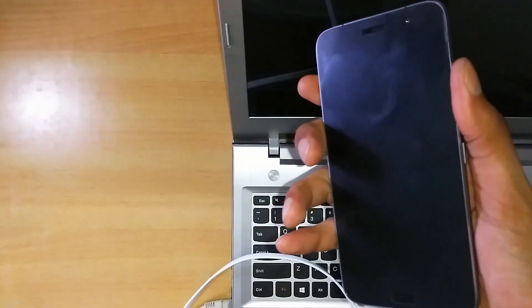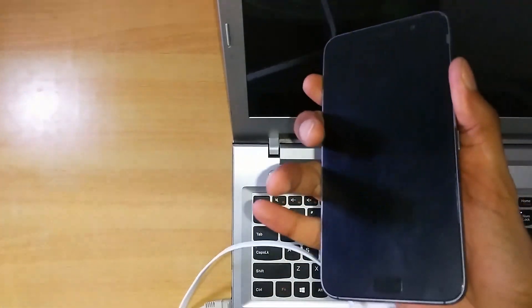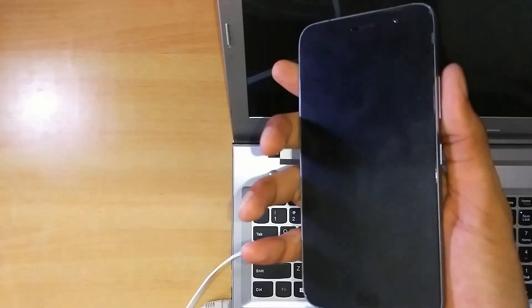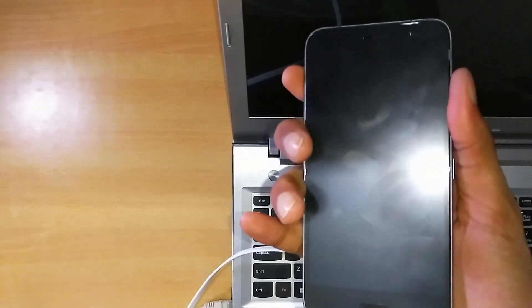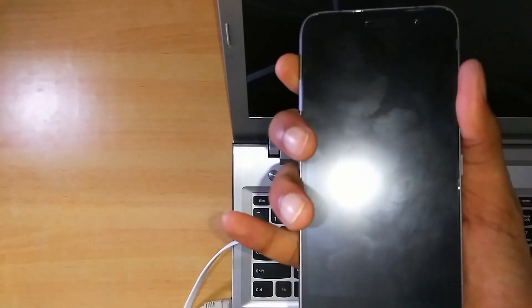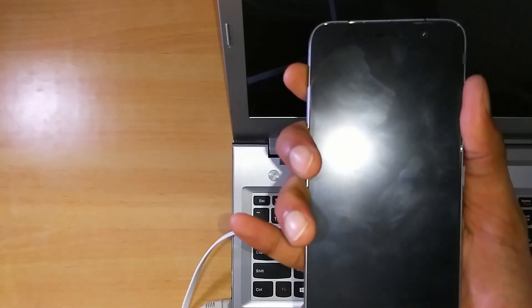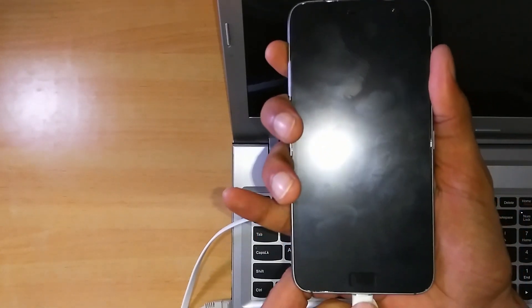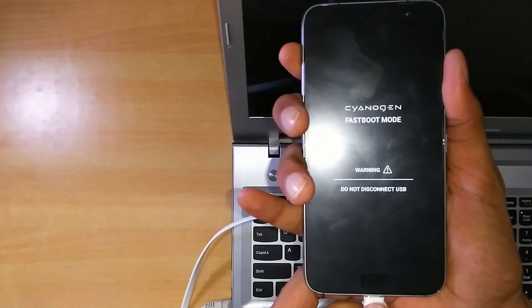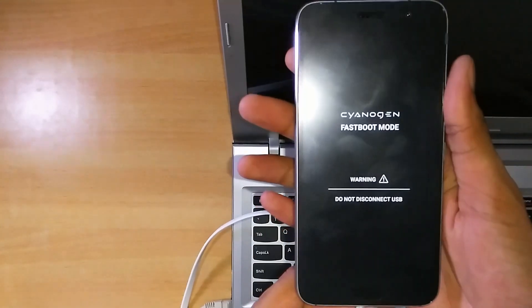Remember this time you don't need to press the power button, just press both of the keys and insert the USB cable. You will be inside the fastboot mode.